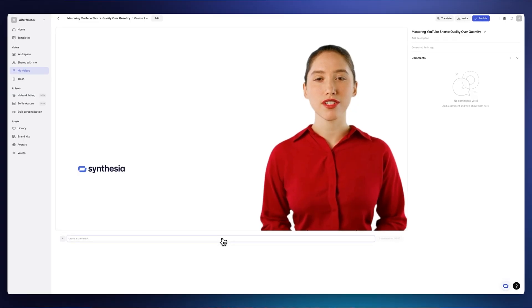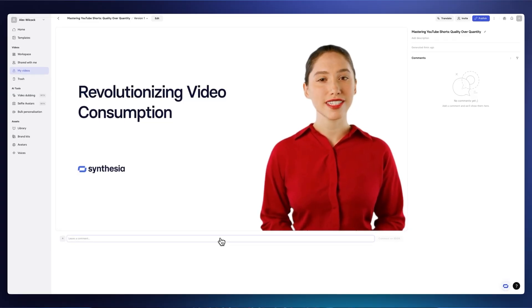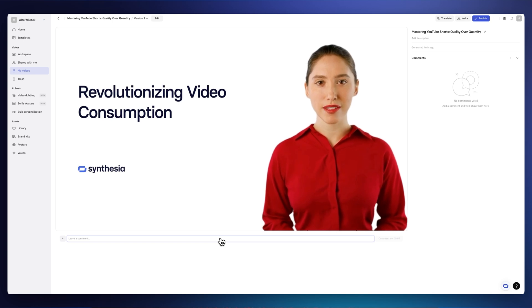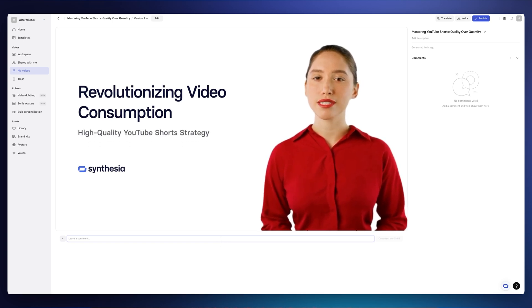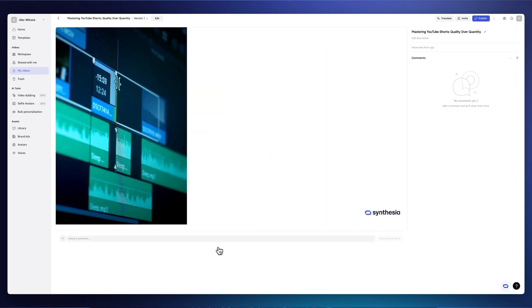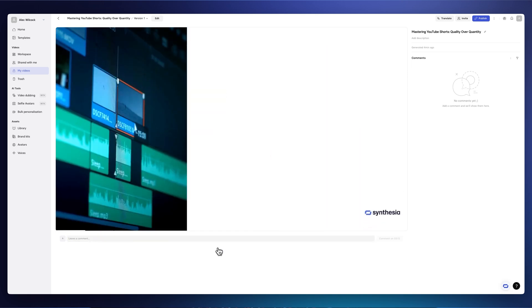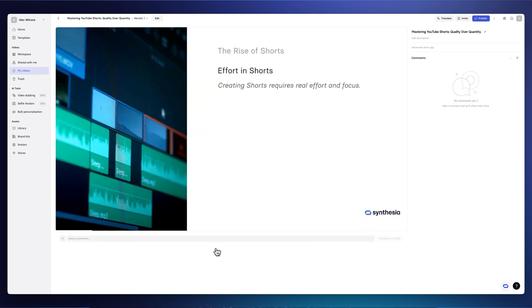And so if I click Generate, Synthesia has now converted what once was a boring PDF into a powerful video presentation that we can preview right here. And so if I click Play, YouTube shorts are changing video consumption, offering quick wins if executed correctly. Our strategy? Fewer high quality shorts that captivate and engage. Shorts are the fastest growing video format, but they require real effort.